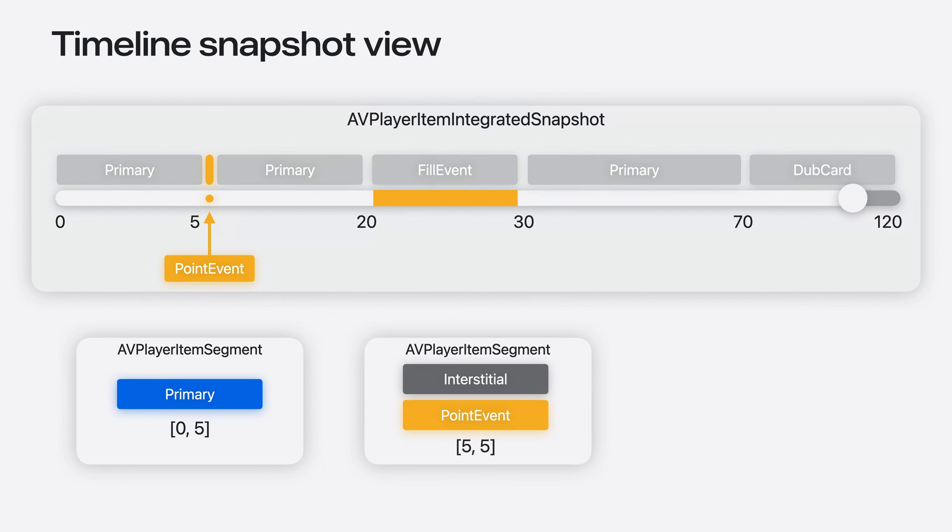The next segment is the Interstitial Point Event. Here, the segment indicates it occupies 5 to 5, a 0 duration. It will also provide access to the Interstitial Event, which would also contain its timeline occupancy as a single point.